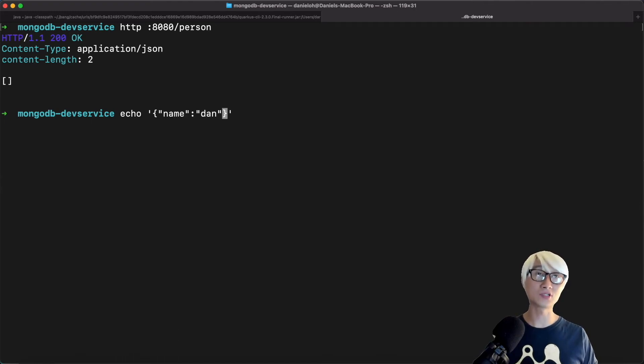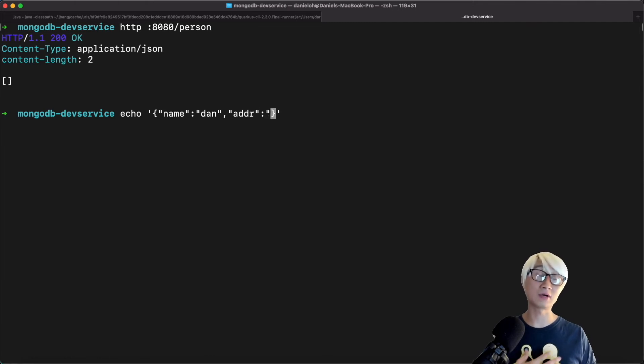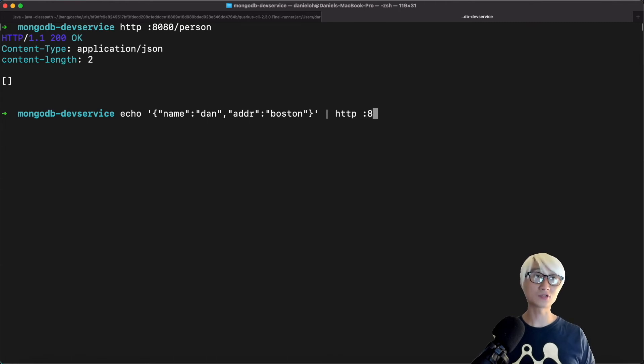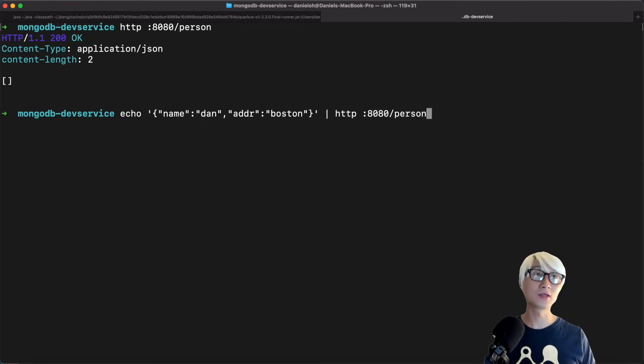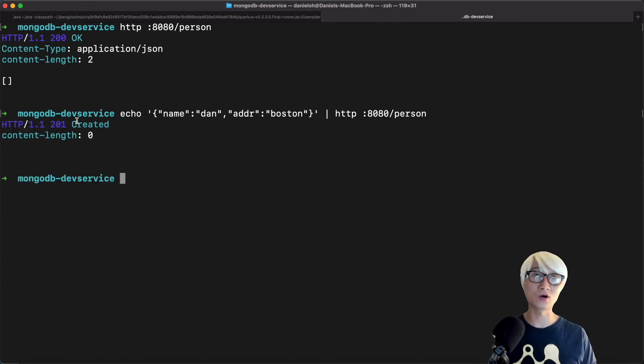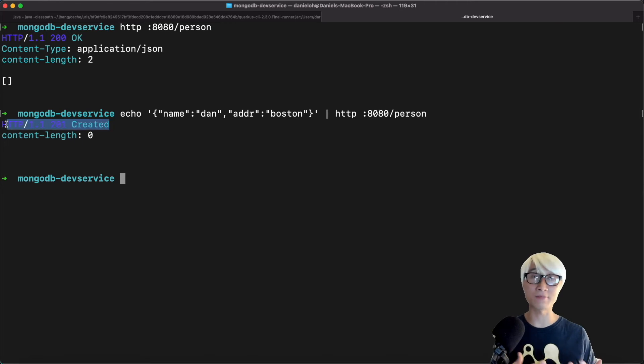For example, here's the JSON format data, like name Daniel, and address Boston. Actually, I'm living in Boston. And then just call HTTP 8080, the local port, and the person endpoint. And that's right, you can see 201, just created this application.